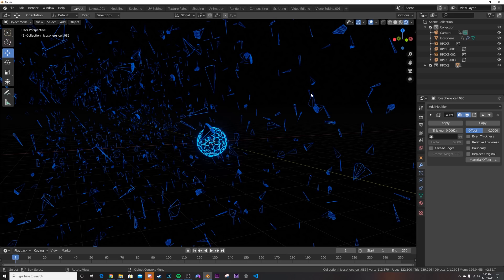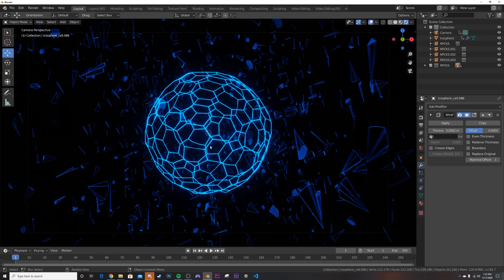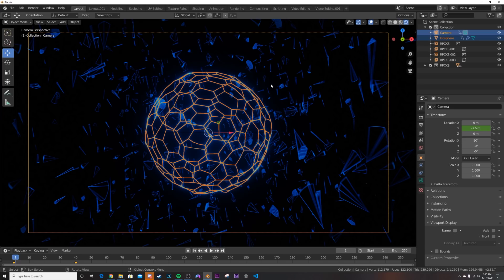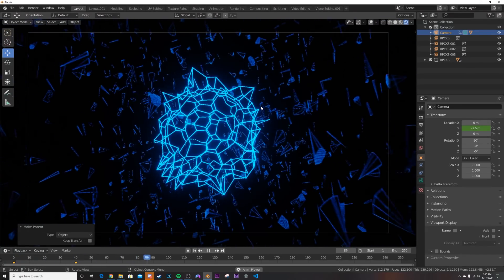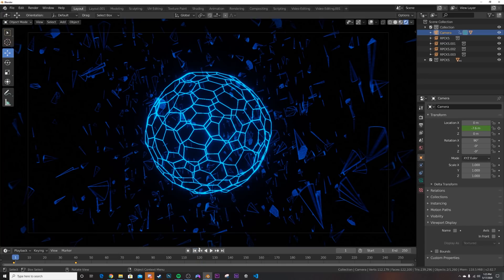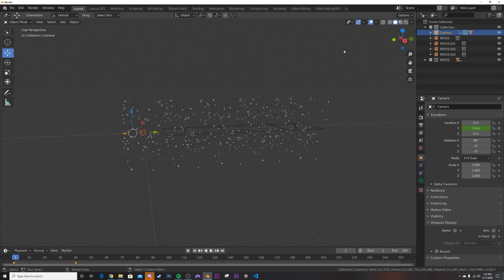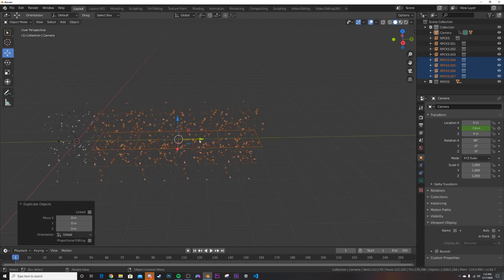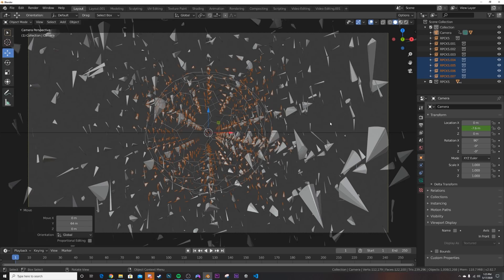Bring back all the hidden objects. Click the icosphere, then hold Ctrl and click the camera, press Ctrl+P and choose Object — now the icosphere is parented and follows the camera through the whole animation. Add a couple more collection instances with Shift+D, snapping them with Ctrl to extend the tunnel enough for the full song.